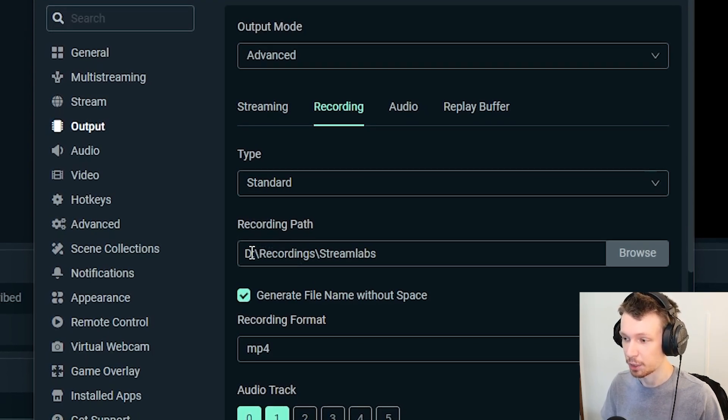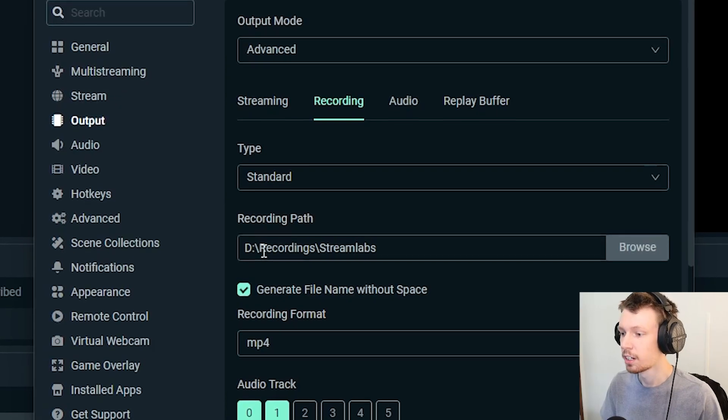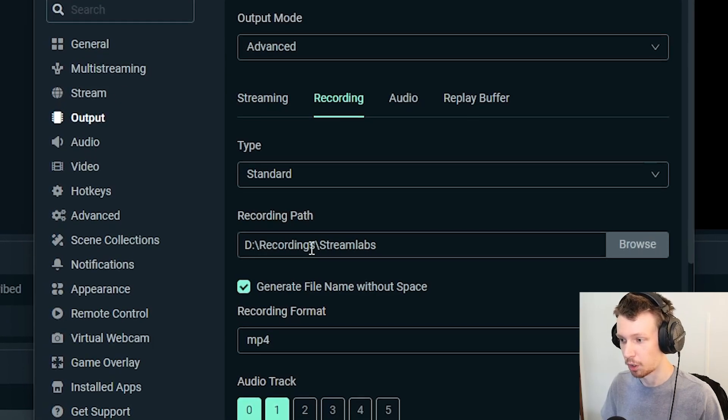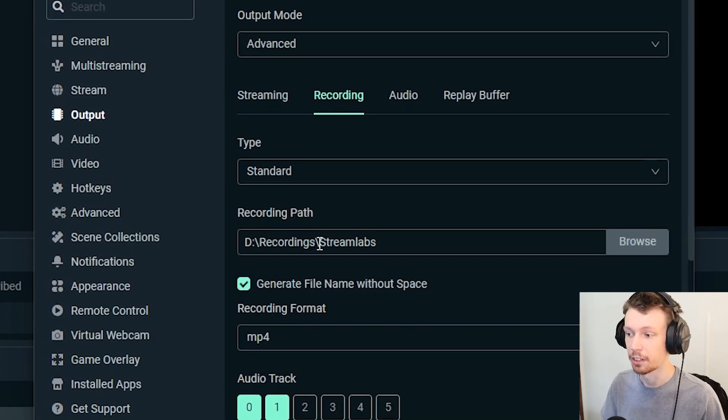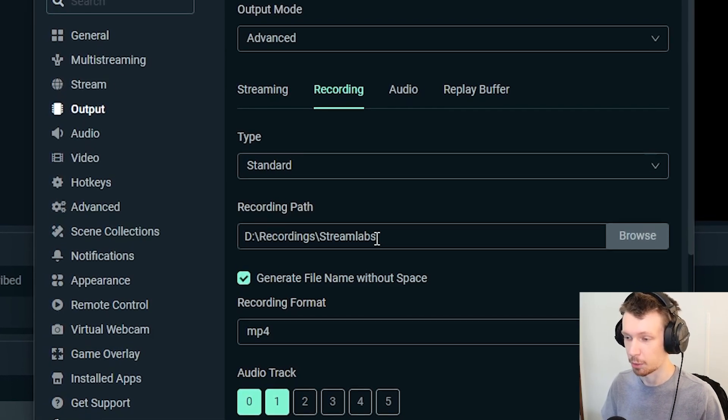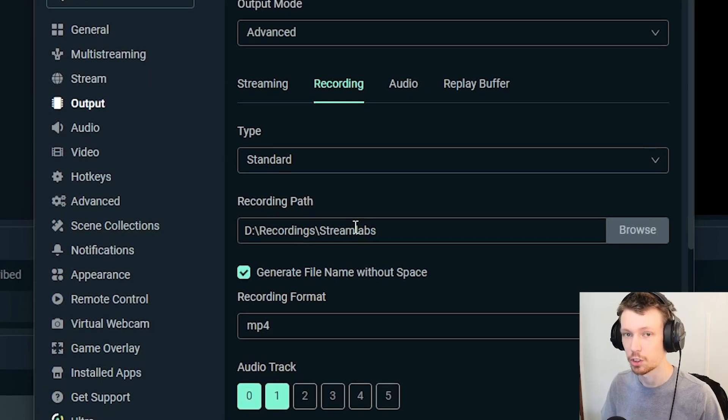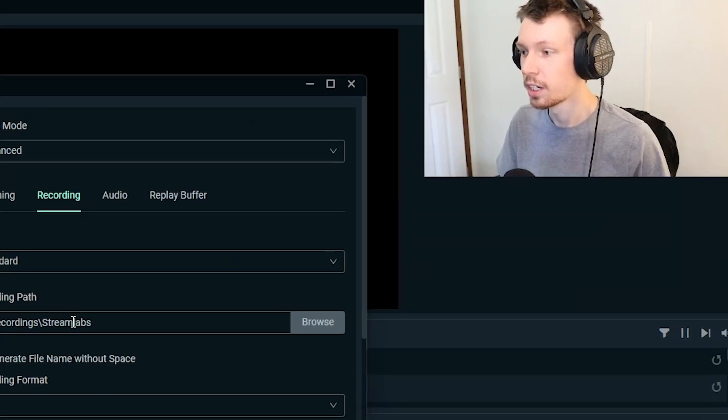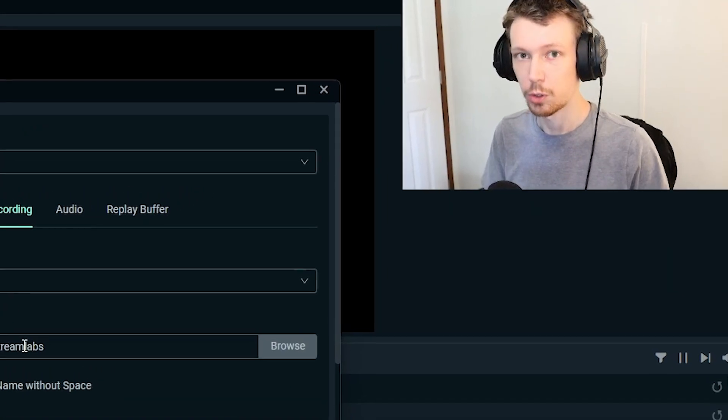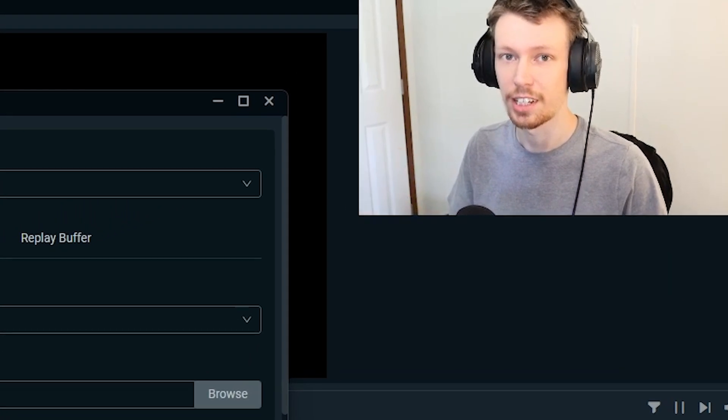As you can tell, I have it going to my hard drive which is my D drive in a folder called recordings, and I made another folder called Streamlabs so that whenever I record on Streamlabs that's the folder it's always going to go into, and this also applies to the replay buffer which we're going to set up now.